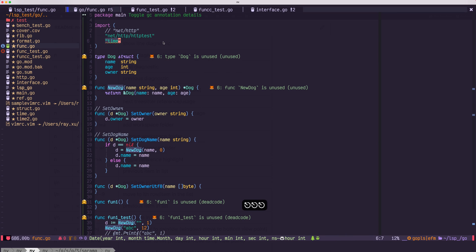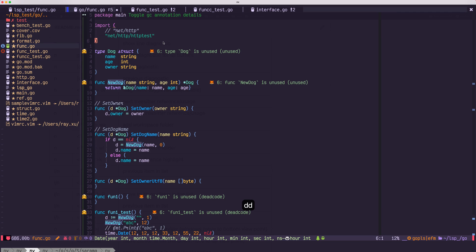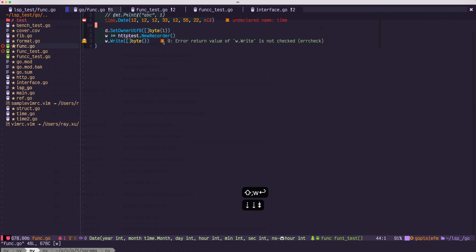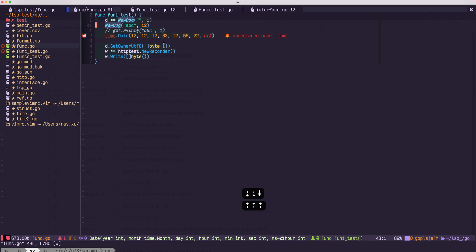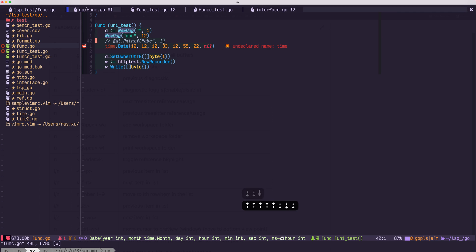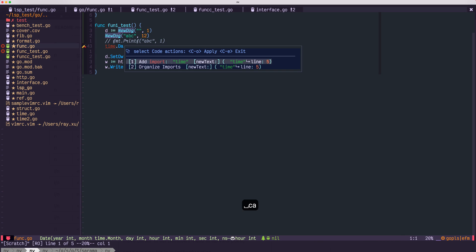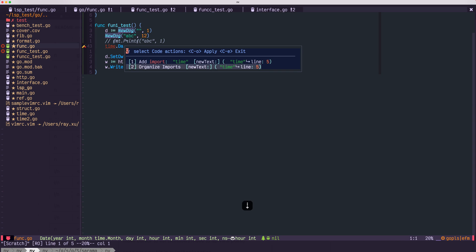Next is code action. For example, I remove the import of time. This will give me some errors because time is not imported. So I use space CA. This will bring up the code action menu. I could use, let's say, add import.